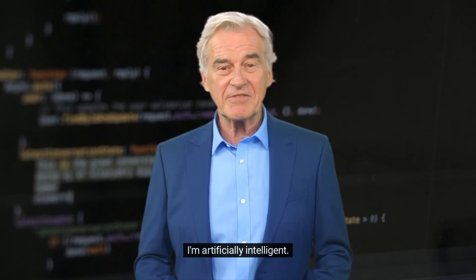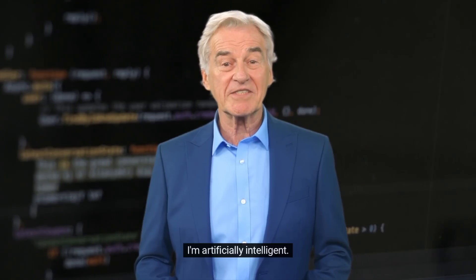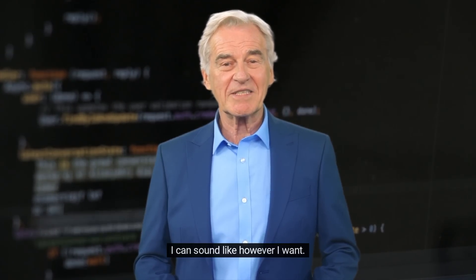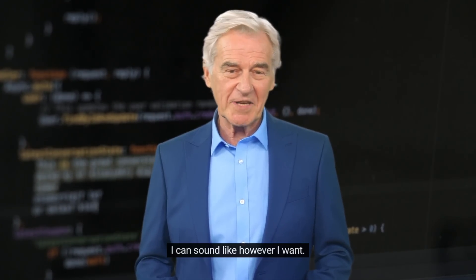Jarvis, why do you sound completely different? I'm artificially intelligent. I can sound like however I want. I guess you're right. I guess that said Jarvis, we're done. Do you want to do the outro for this video?